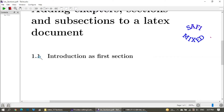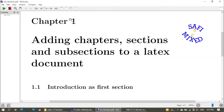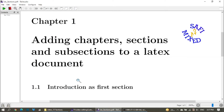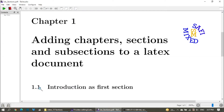You can see the section is generated with the number 1.1. The first digit refers to the chapter number and the second one refers to the section number. Since we are in the first chapter we have '1' here, and this is the first section of the chapter so we have '1' at this position.